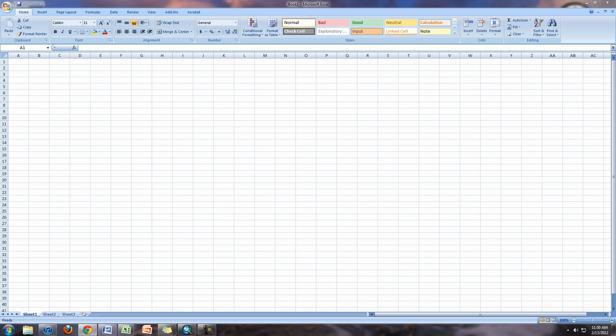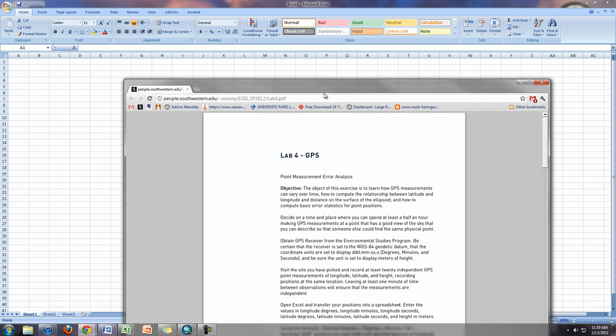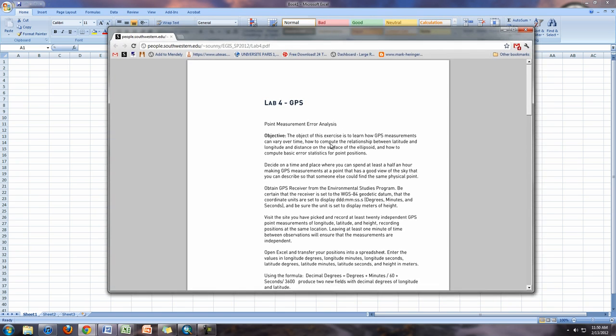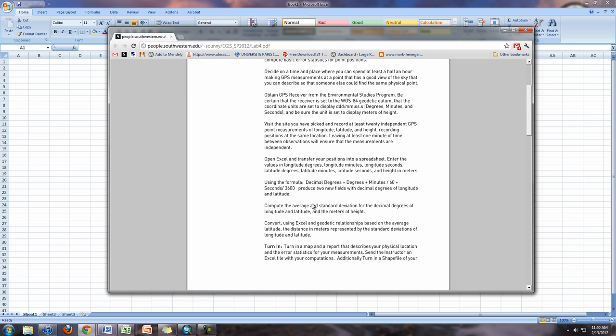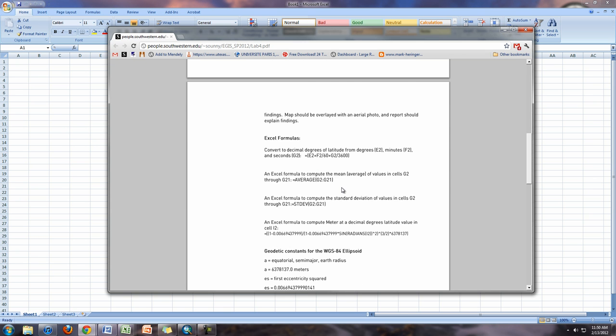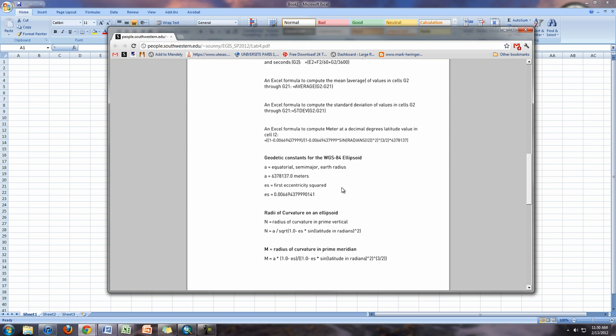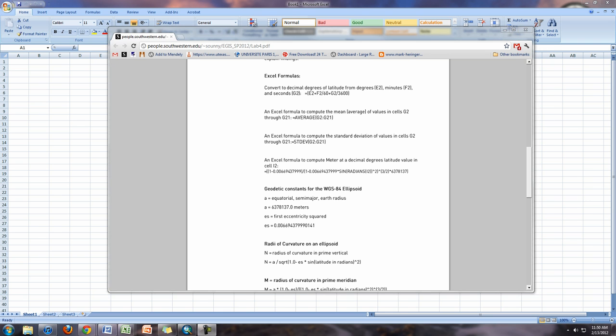Okay, so in this lab we're taking GPS units that we took out in the field with our GPS receivers. The goal of this lab is to learn how GPS measurements can vary over time, and we're going to compute the relationship between longitude and latitude distances on the surface of the earth. We're going to have a bunch of formulas that we're going to refer to in the lab manual or the lab assignment on the website. You can always refer to these formulas in order to figure out where I'm getting all the formulas from.